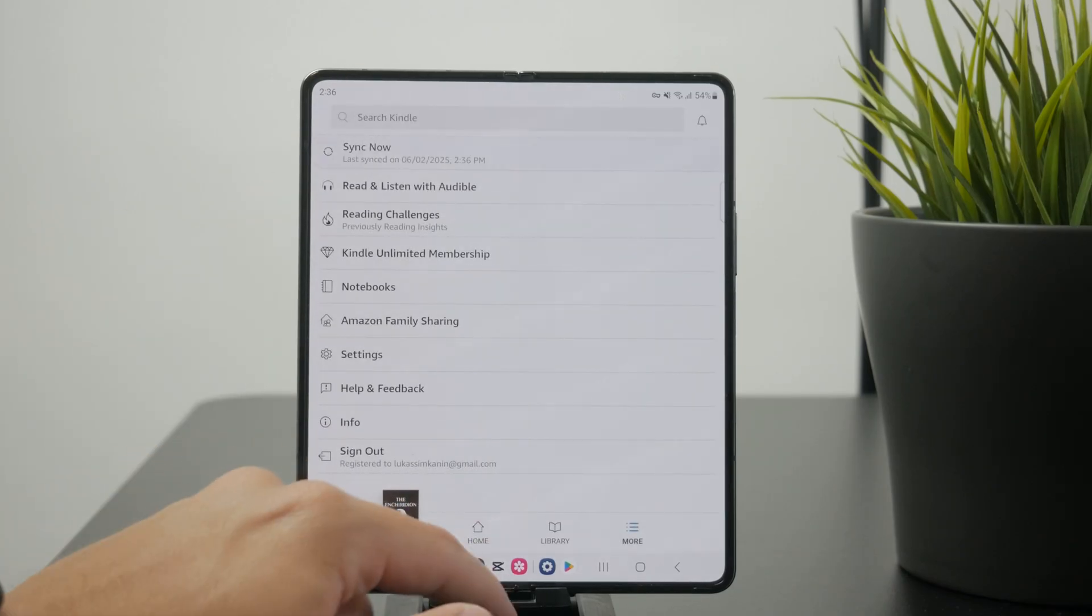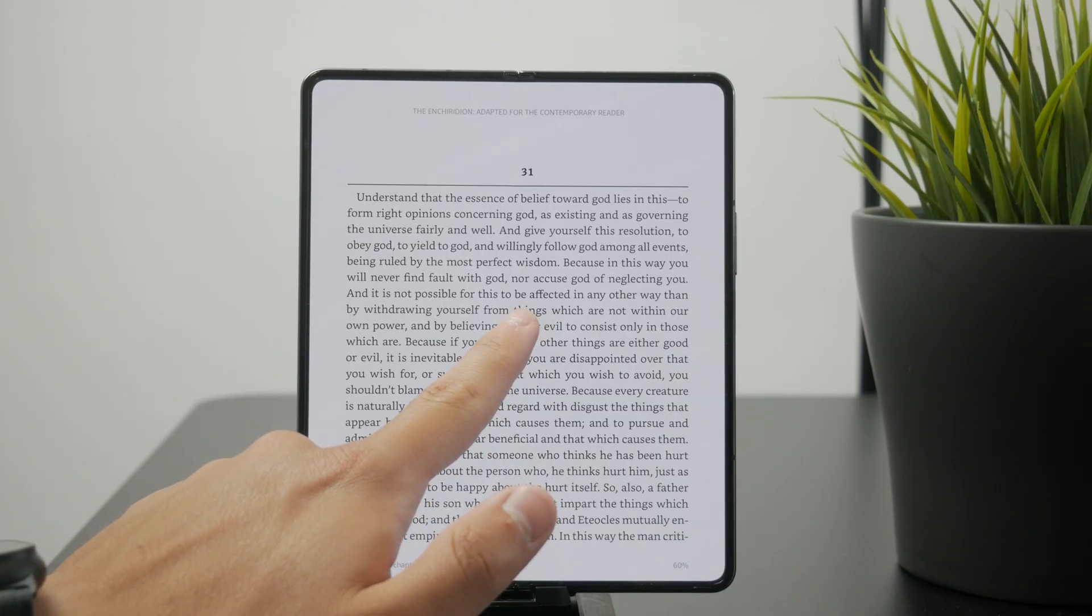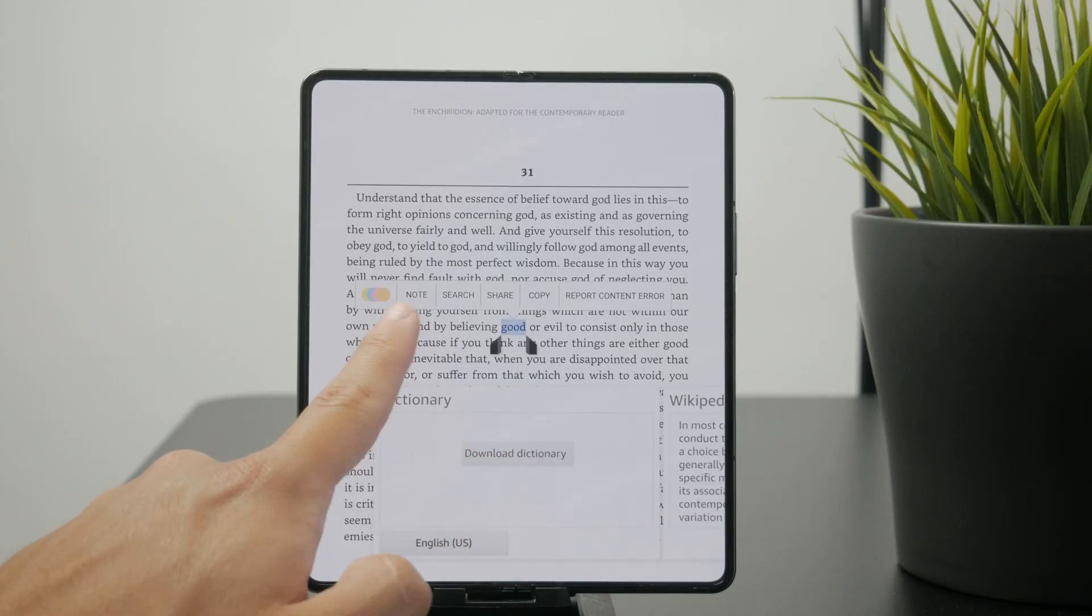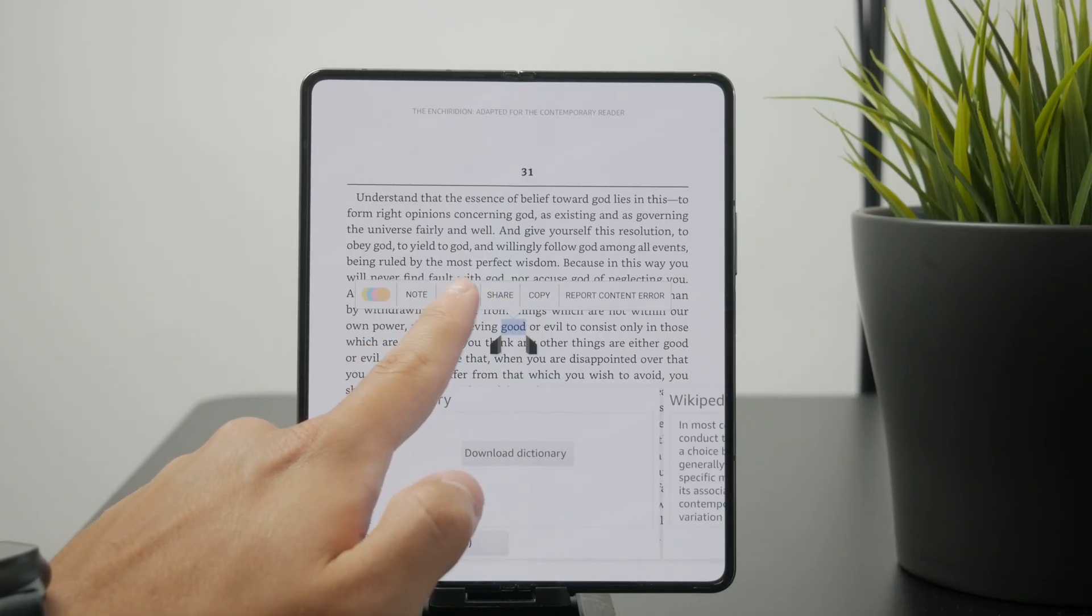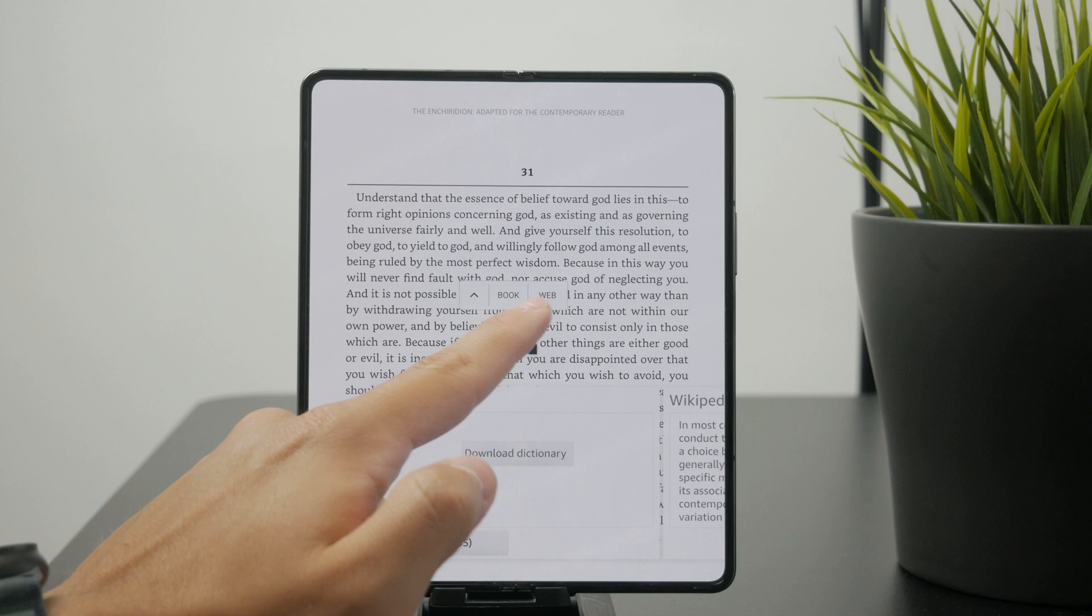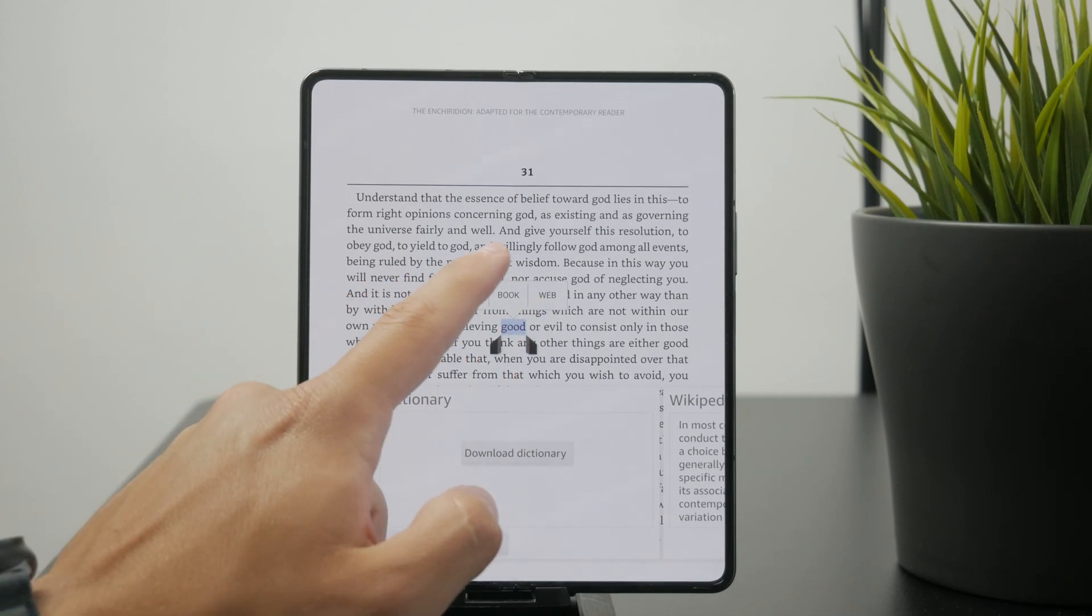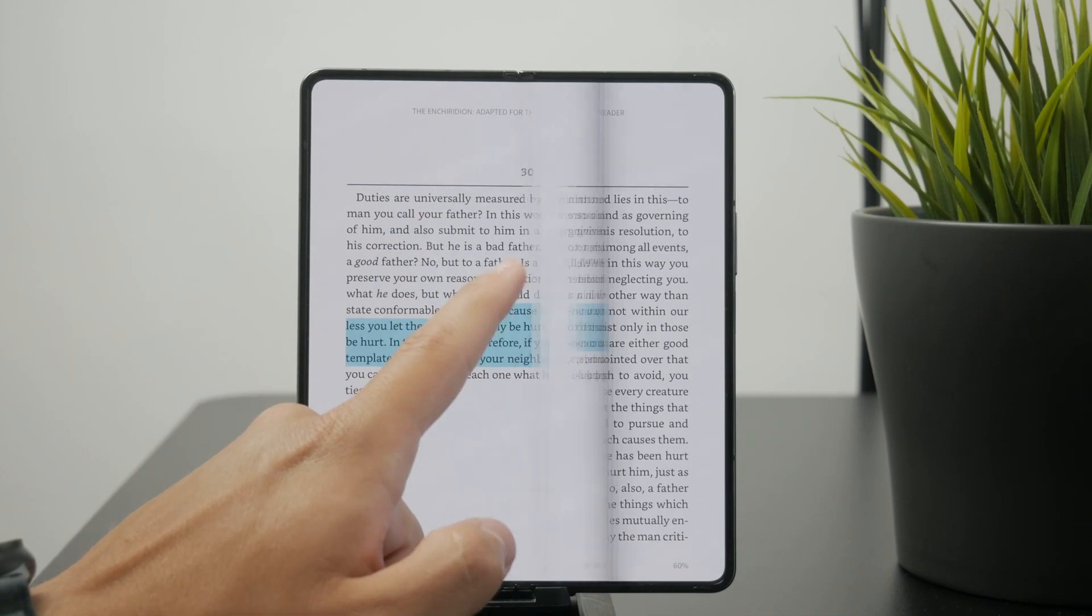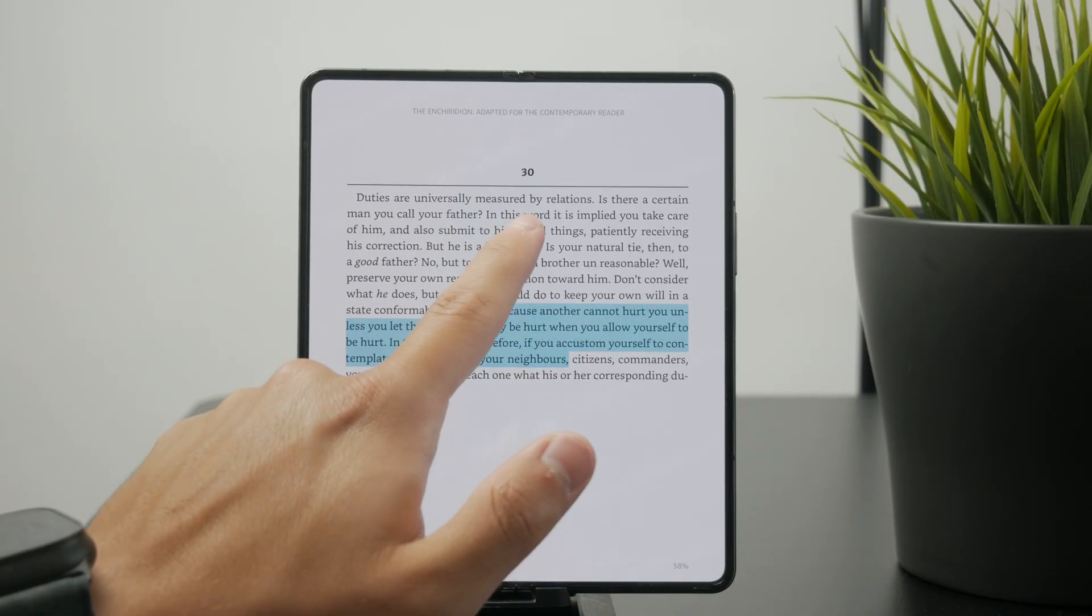As you can notice, you can also just select a portion of text and add a note right there. You can copy it, share it, or search the meaning of this. There are many different things which the app allows you to do with your purchased books.